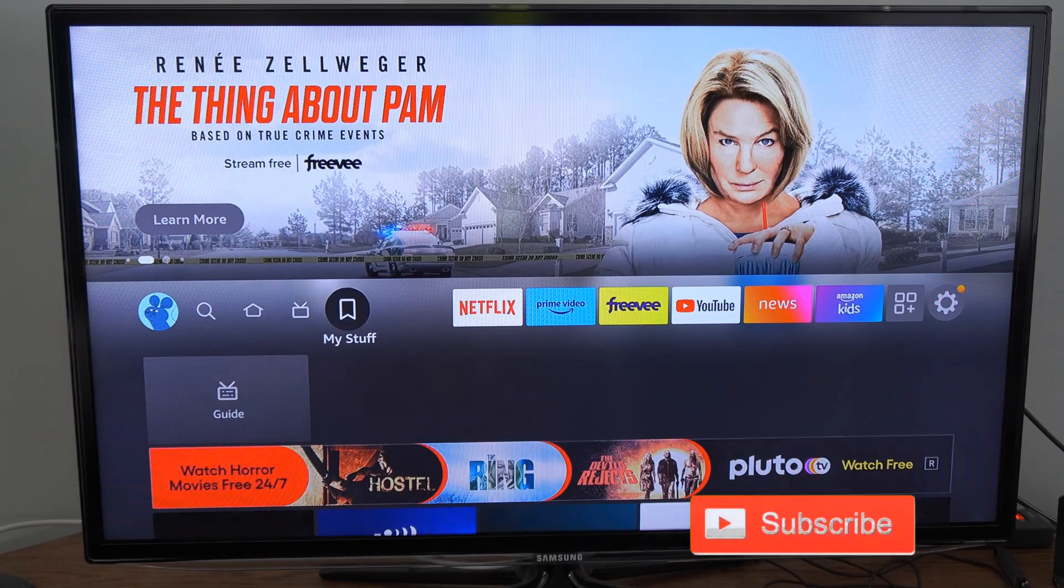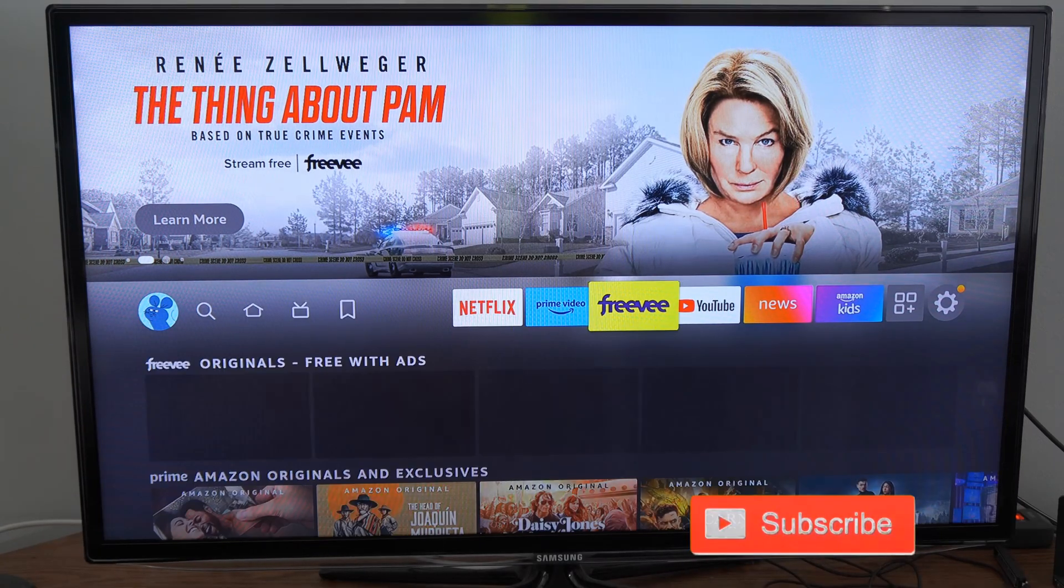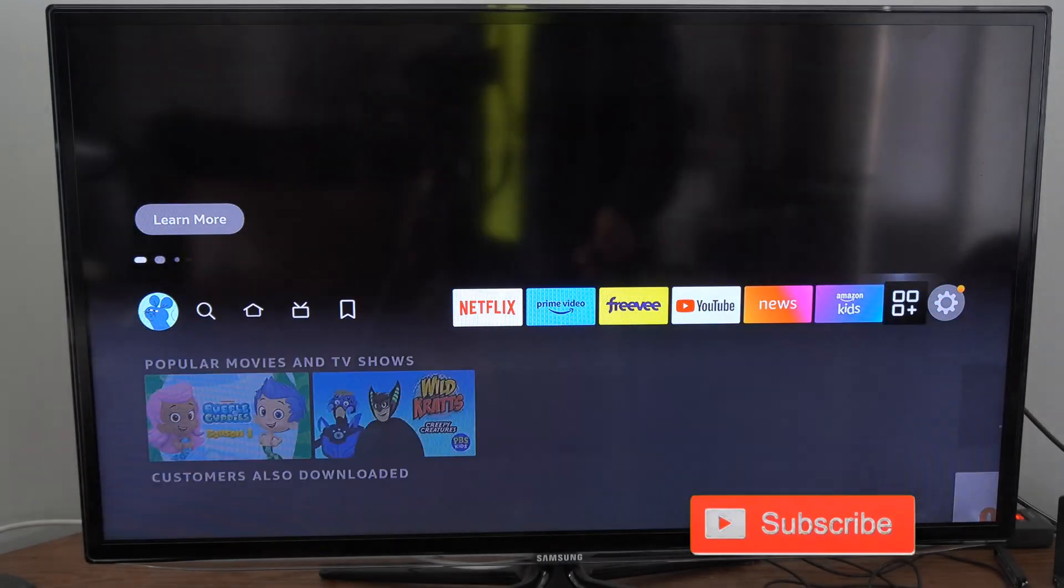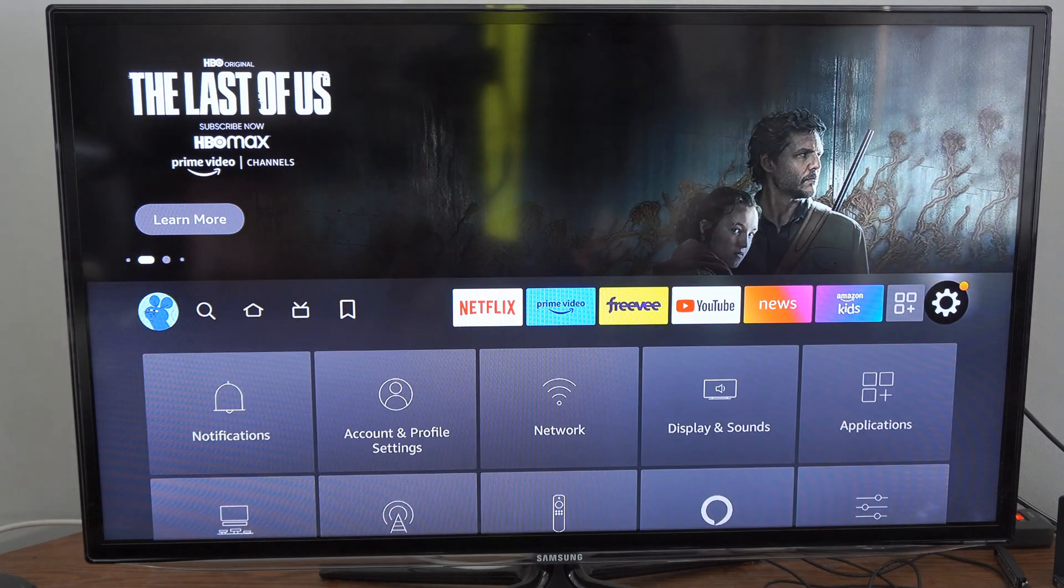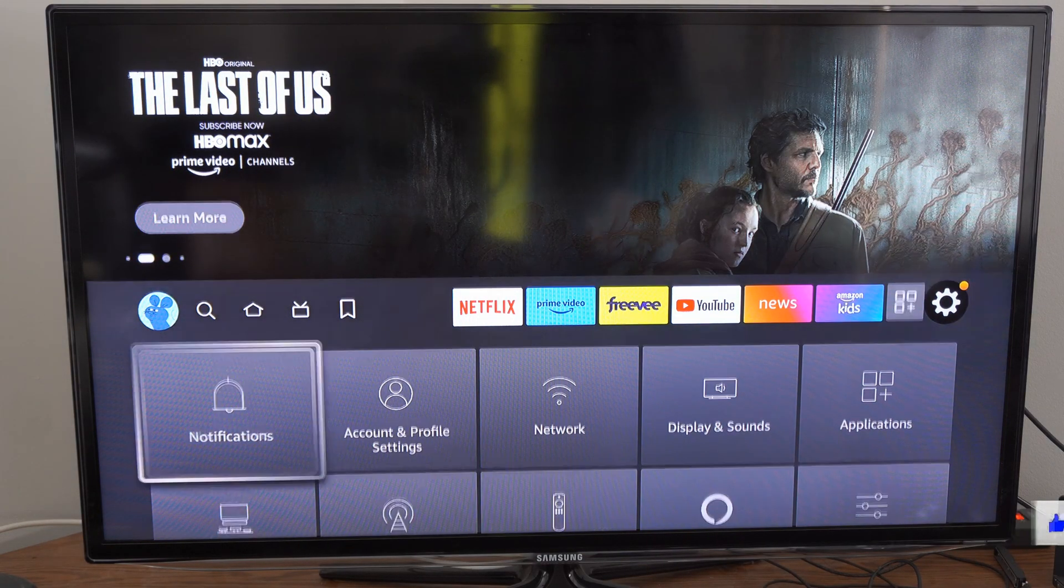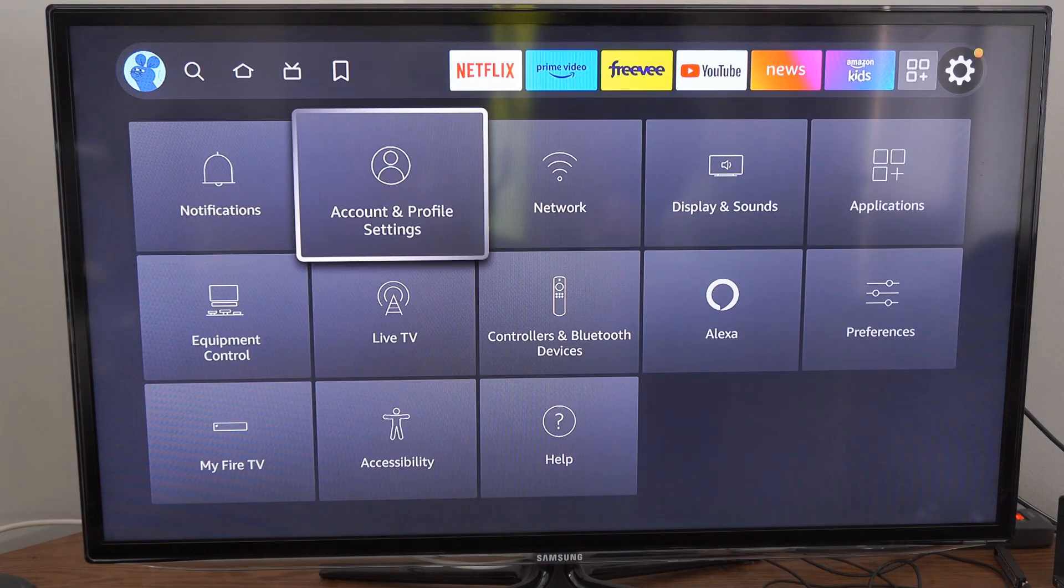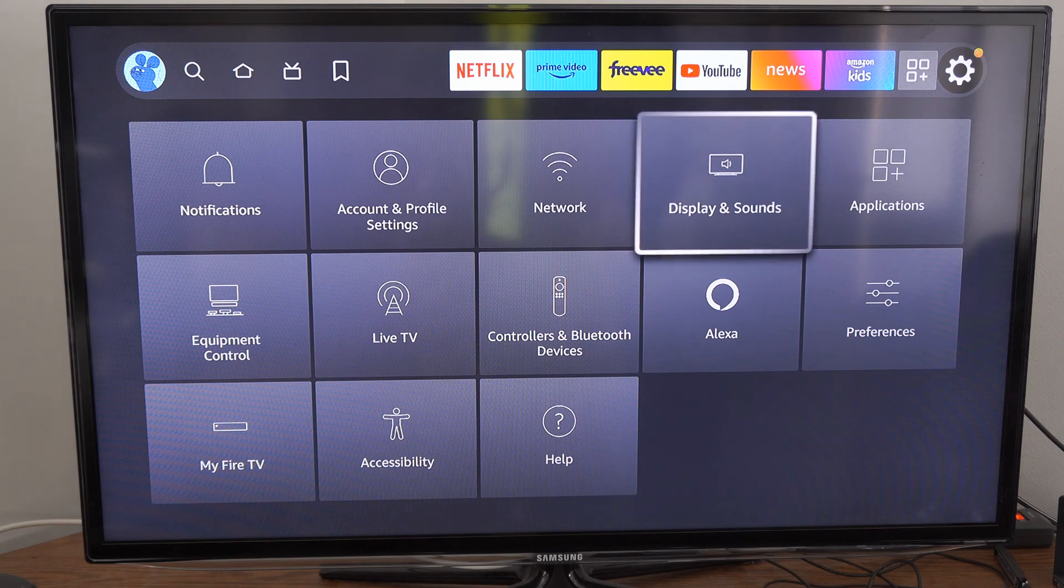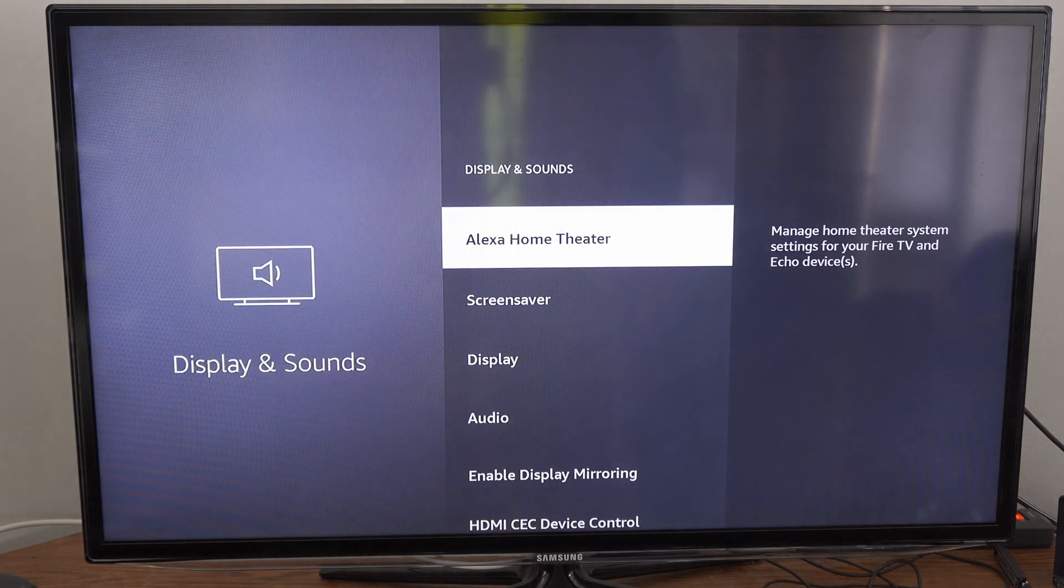So on the home screen here, if we scroll on over to Settings, we can go down, and then we want to go to Display and Sound, and select this.